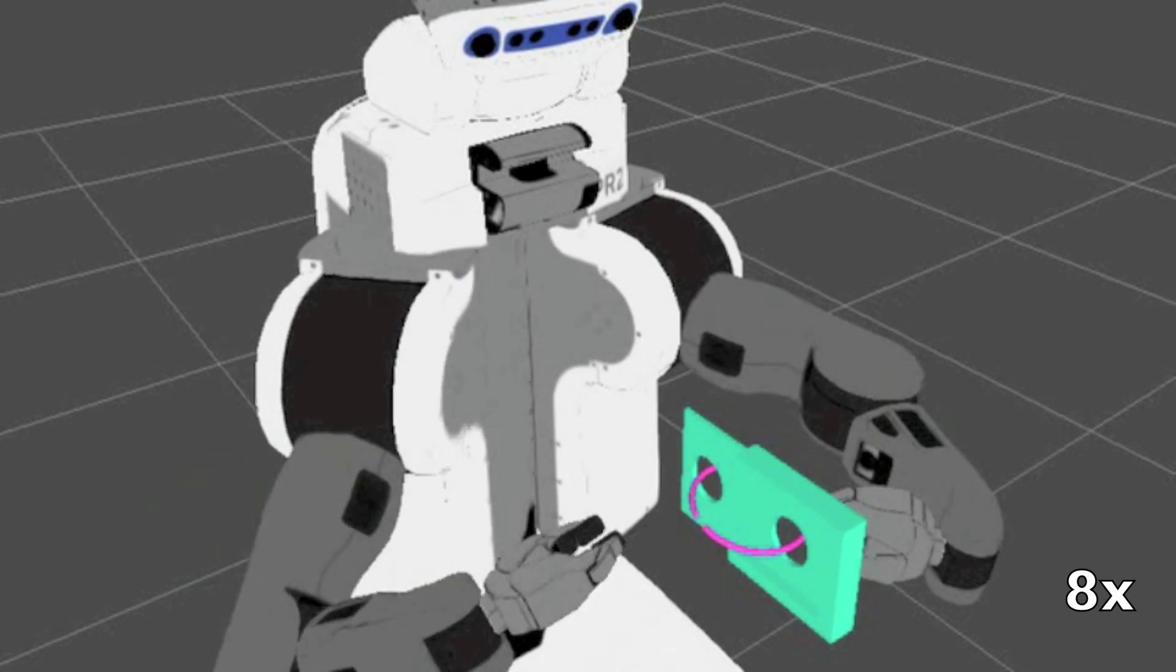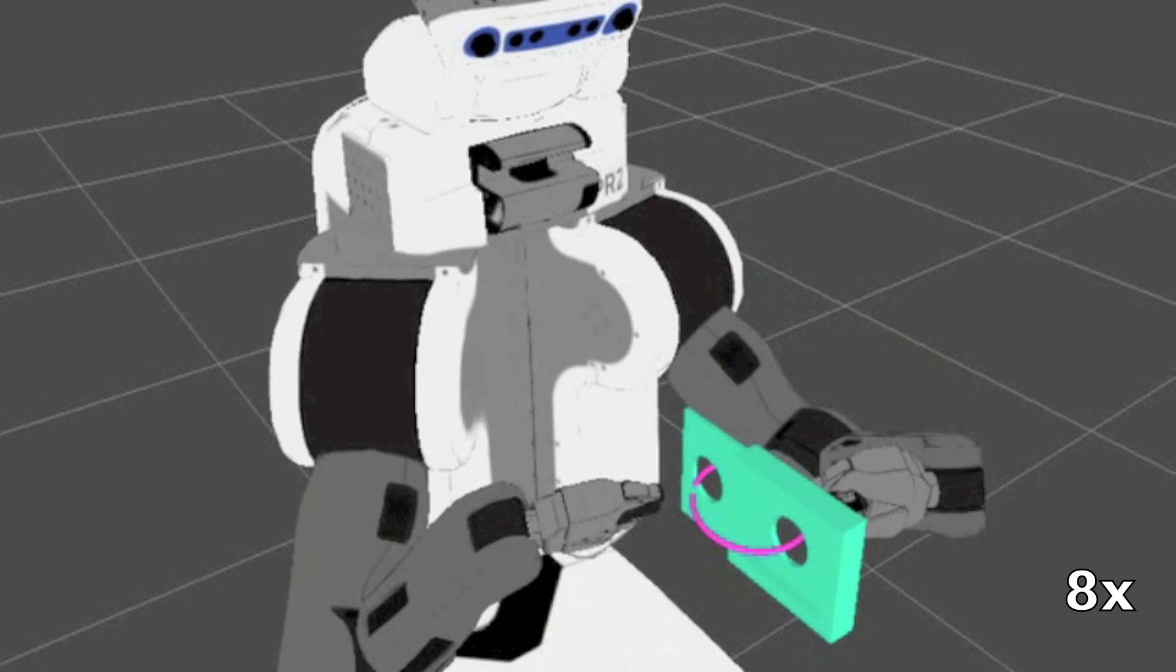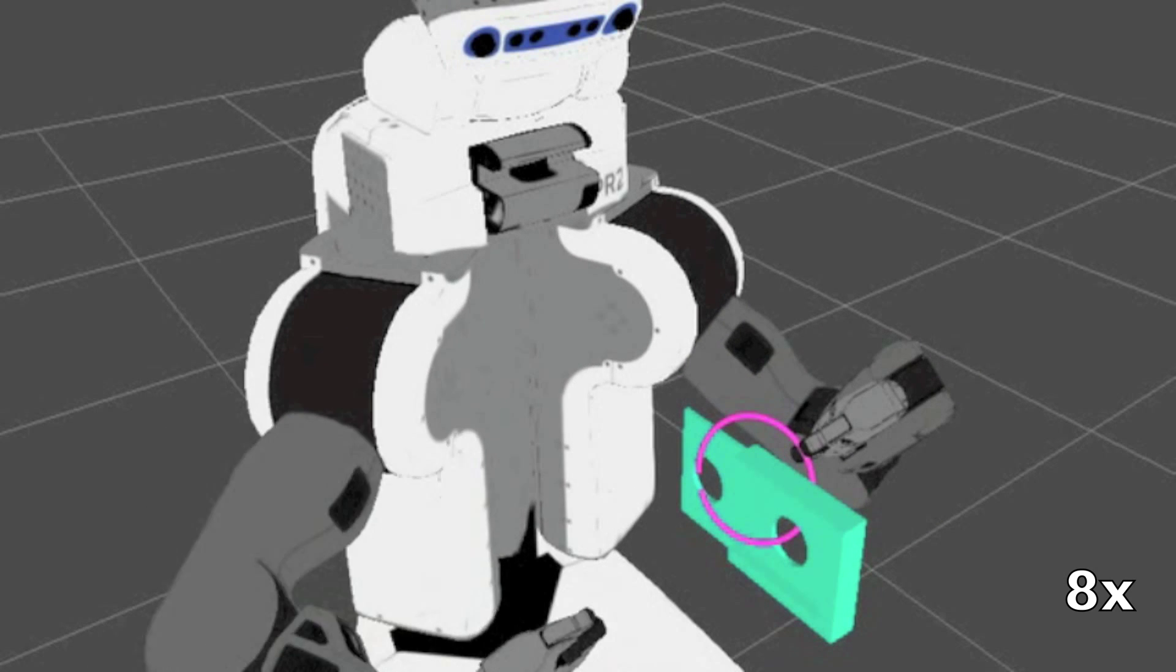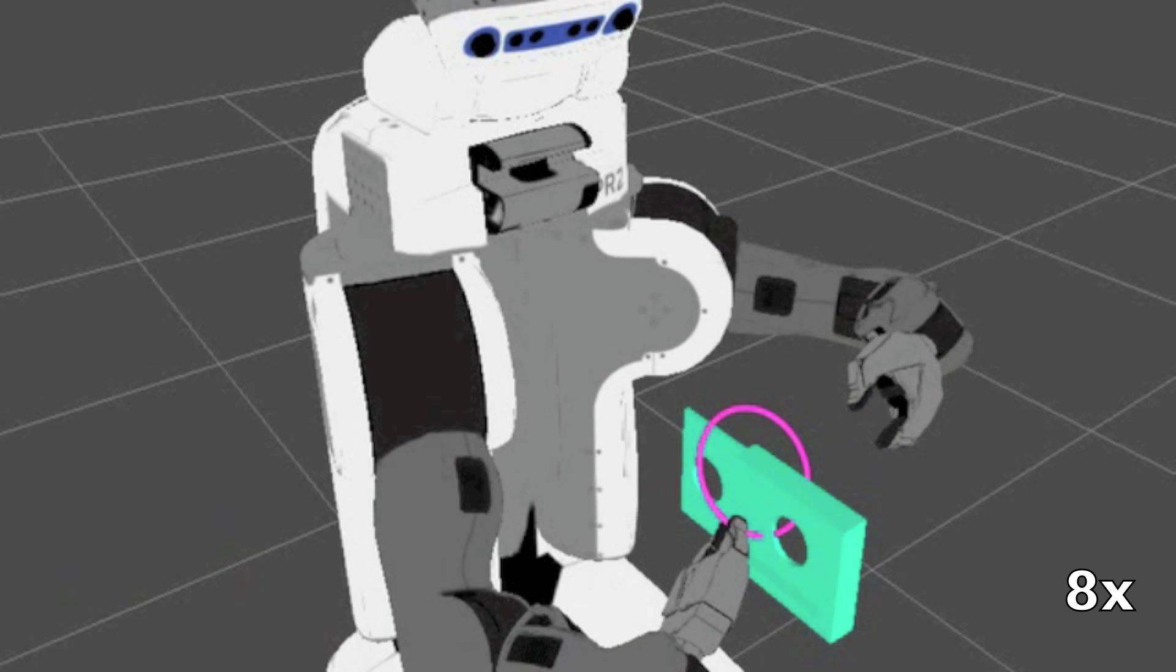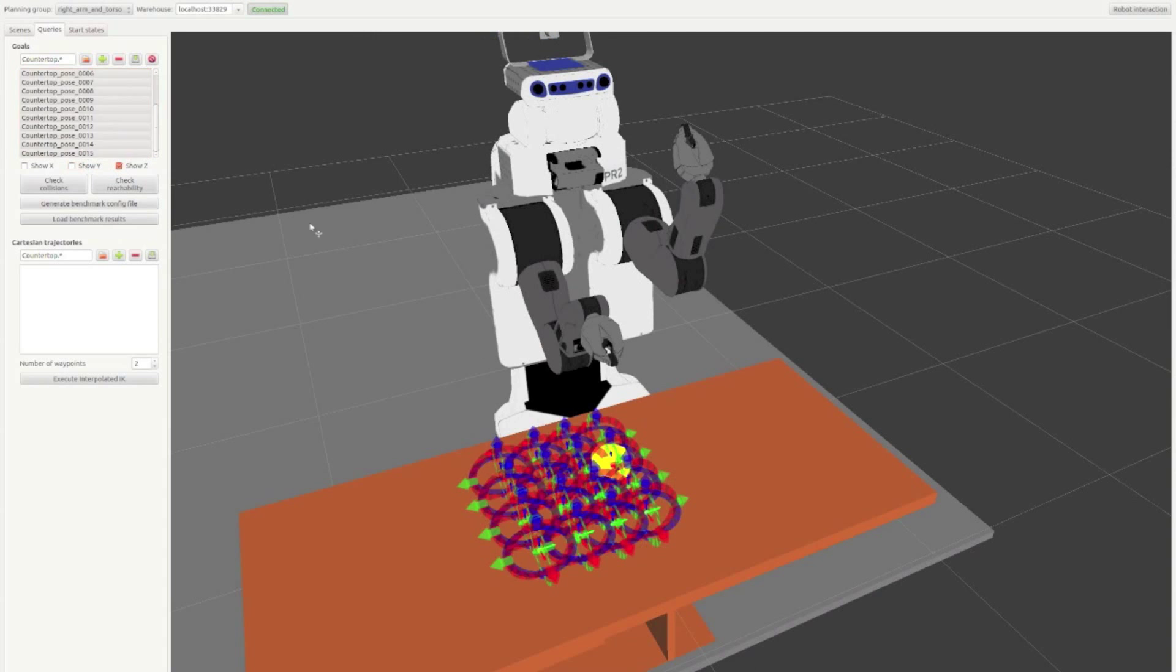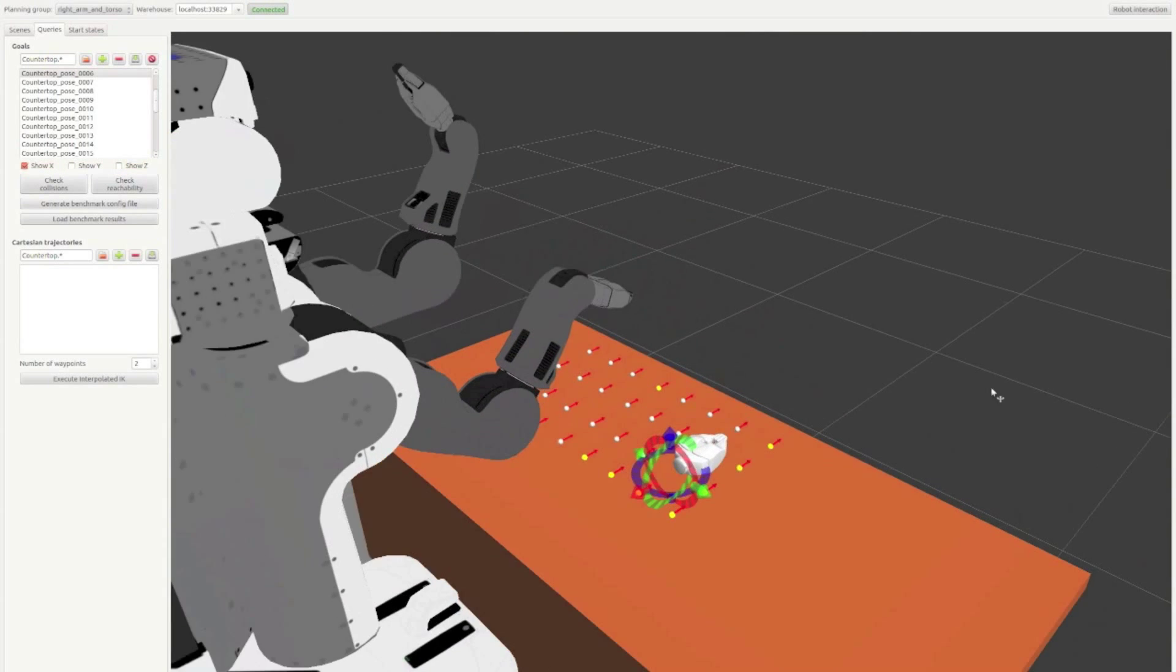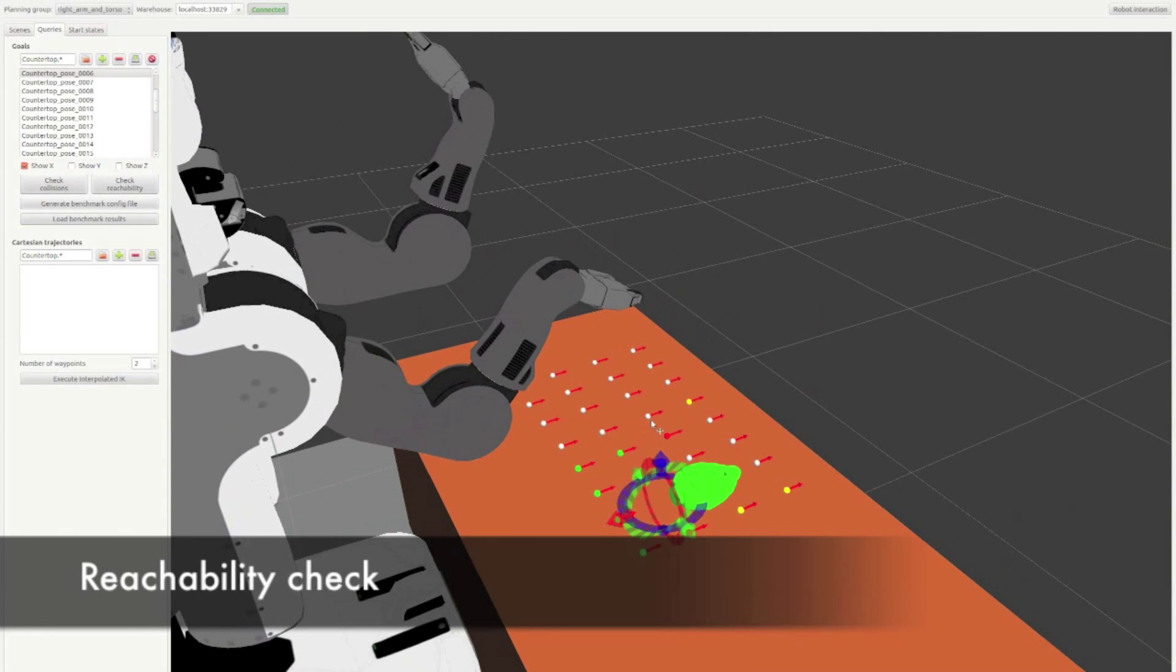MoveIt can deal with high degree of freedom robots allowing you to motion plan for complex tasks, for example, a sequence of dual-arm manipulation tasks. MoveIt can also be used to test out new robot designs by performing workspace and reachability analysis.